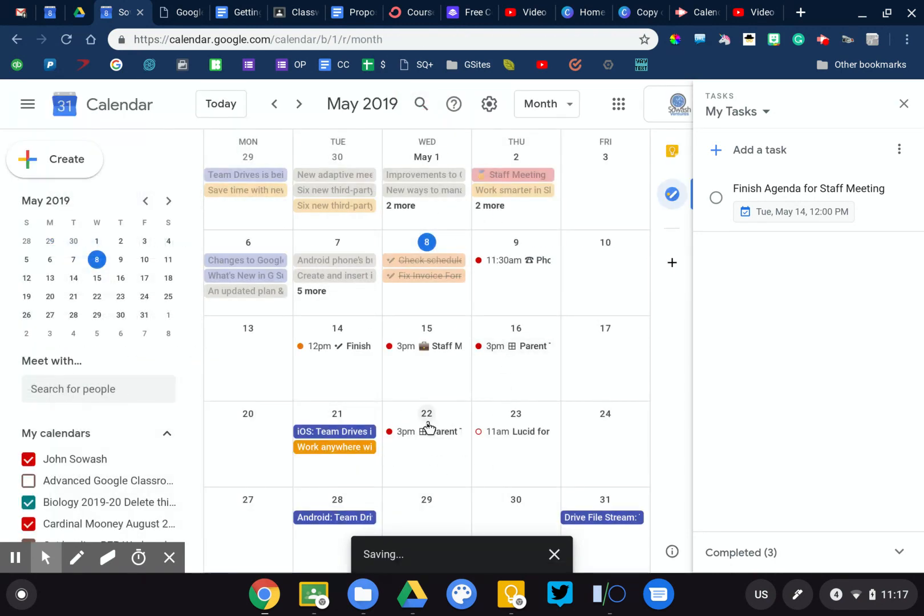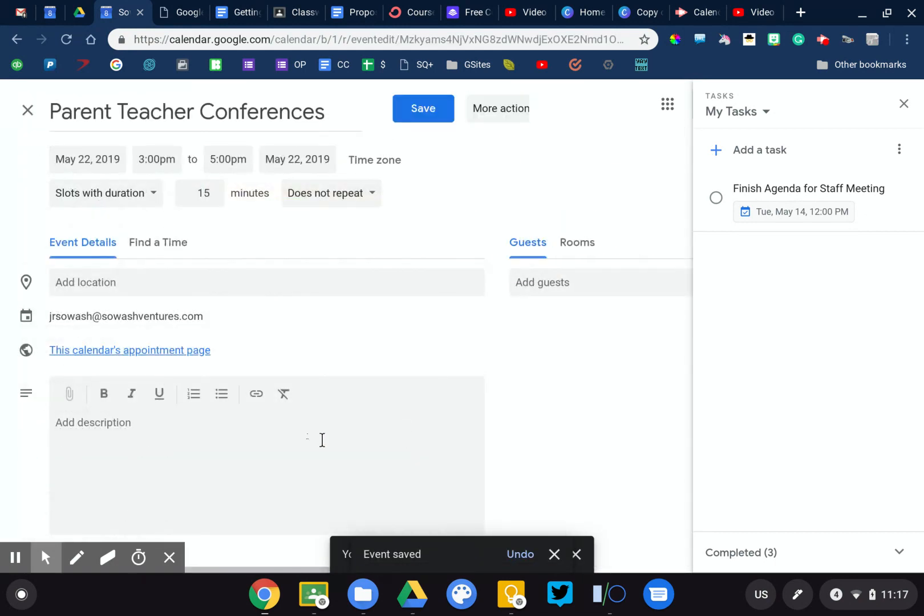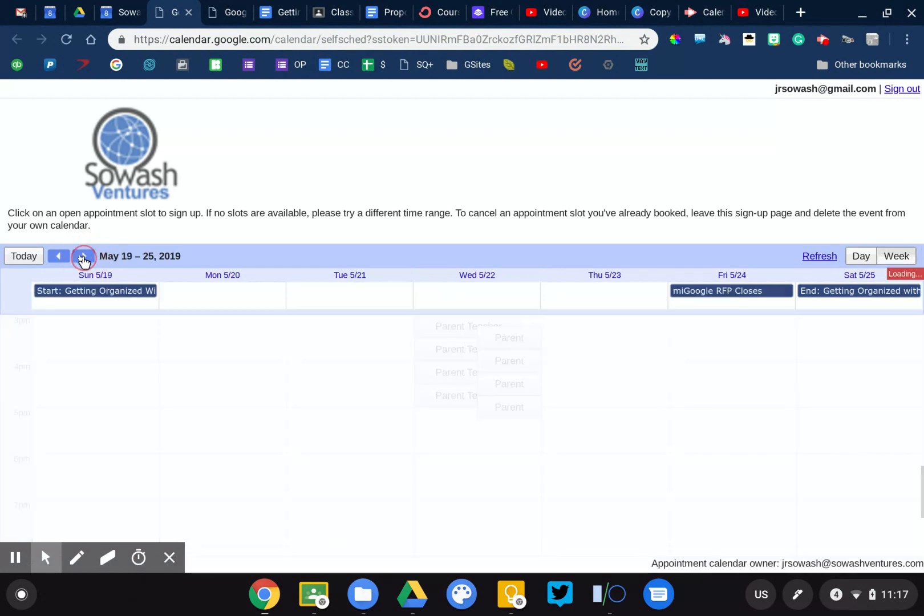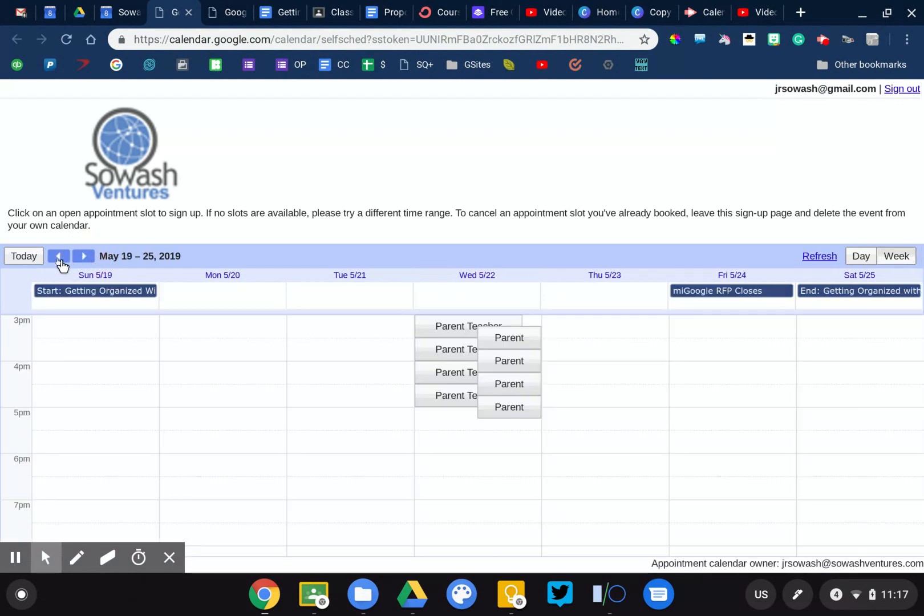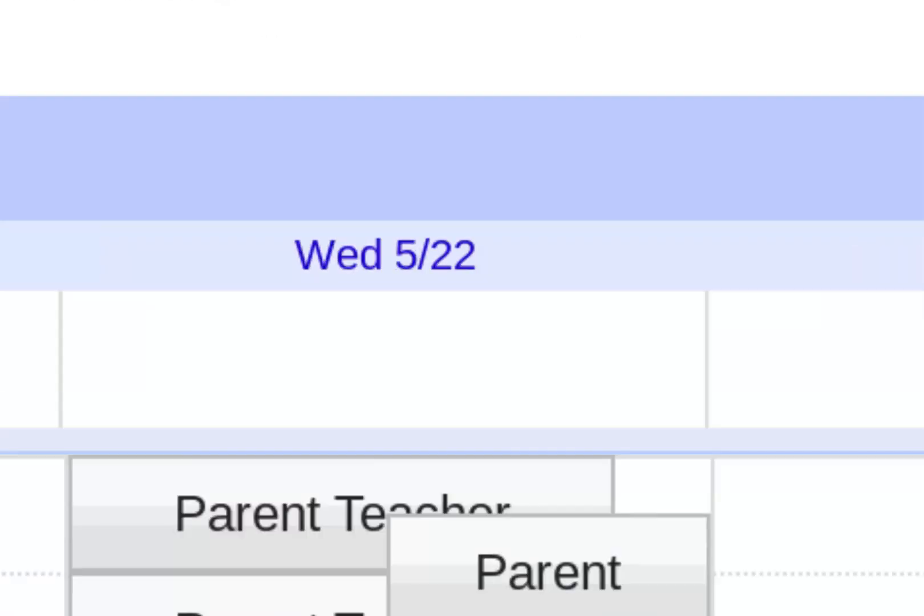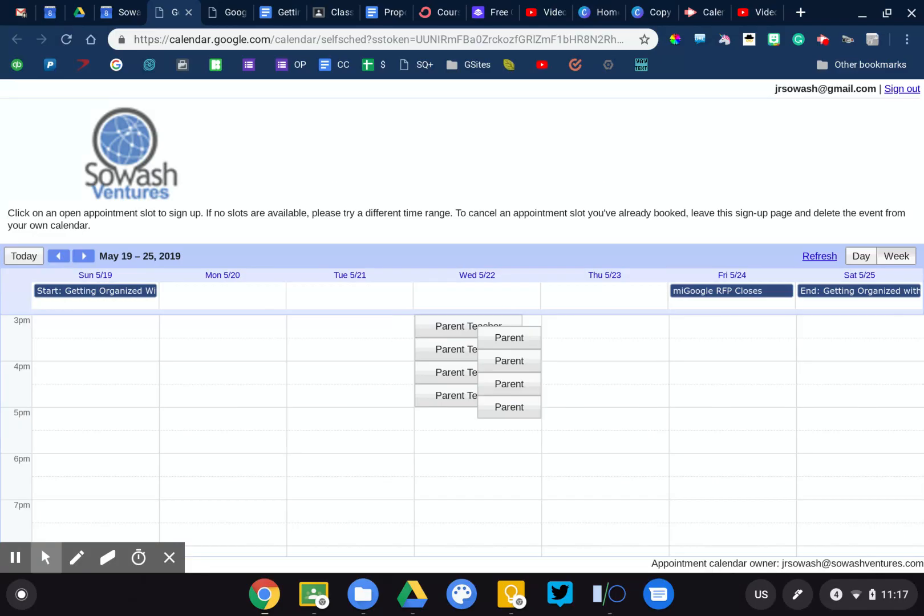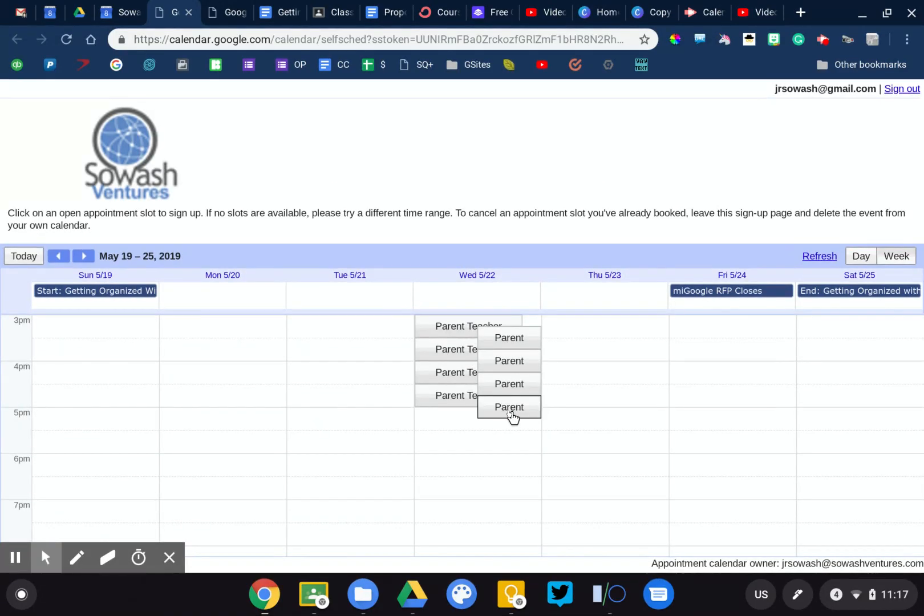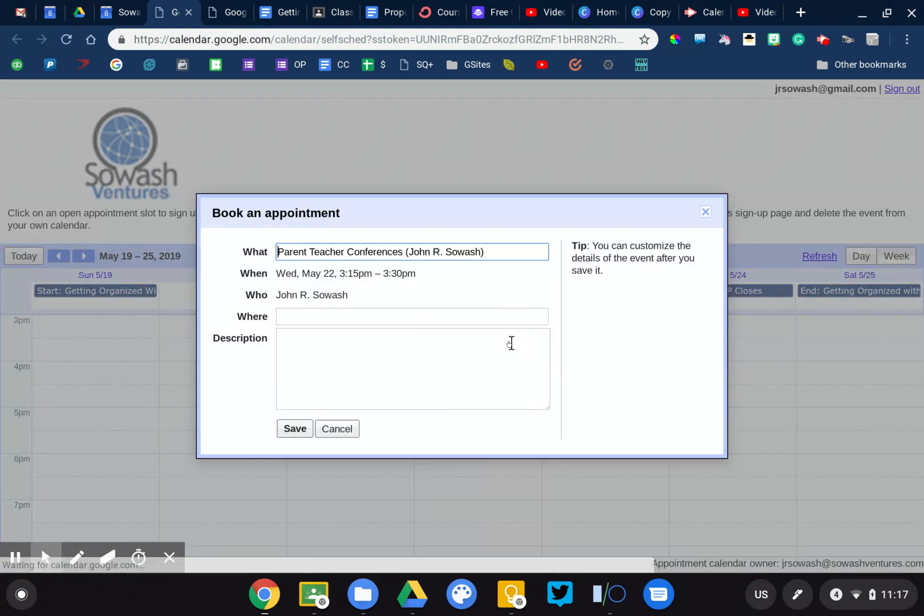But the cool thing is you're going to get a link to a special website. So this one right here. You're going to email this link to whoever is going to be booking these appointments. They're going to come to this page. So when they visit the 22nd, which is when the conferences are available, they can click on any of these available time slots to reserve that appointment.